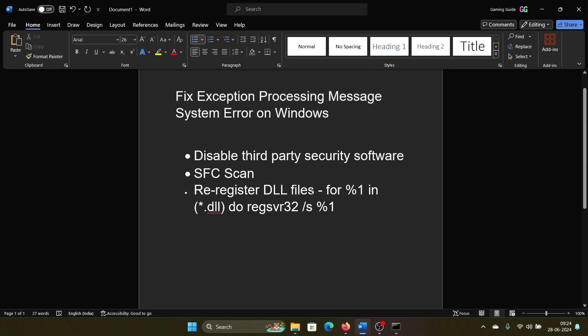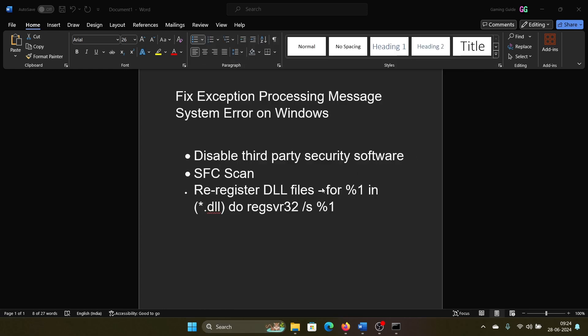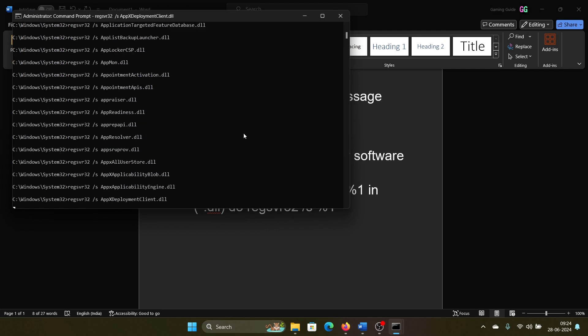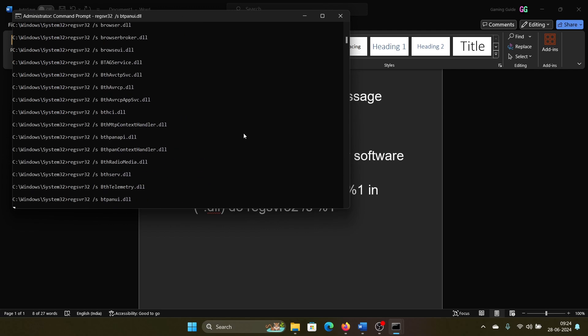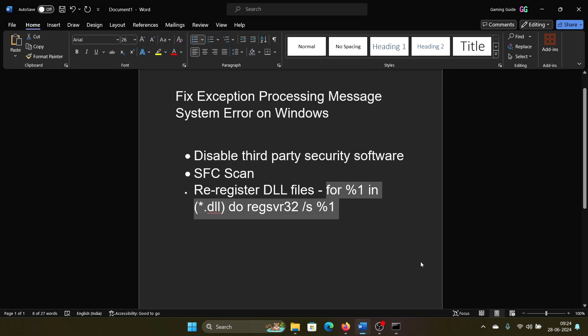The last solution is to re-register the DLL files. We have a script for it; all you need to do is copy it from the description section of the video. Search for Command Prompt in the Windows search bar, click on Run as Administrator, paste the script, and hit Enter. It will re-register all DLL files on the system. Let it run; it will need a while.